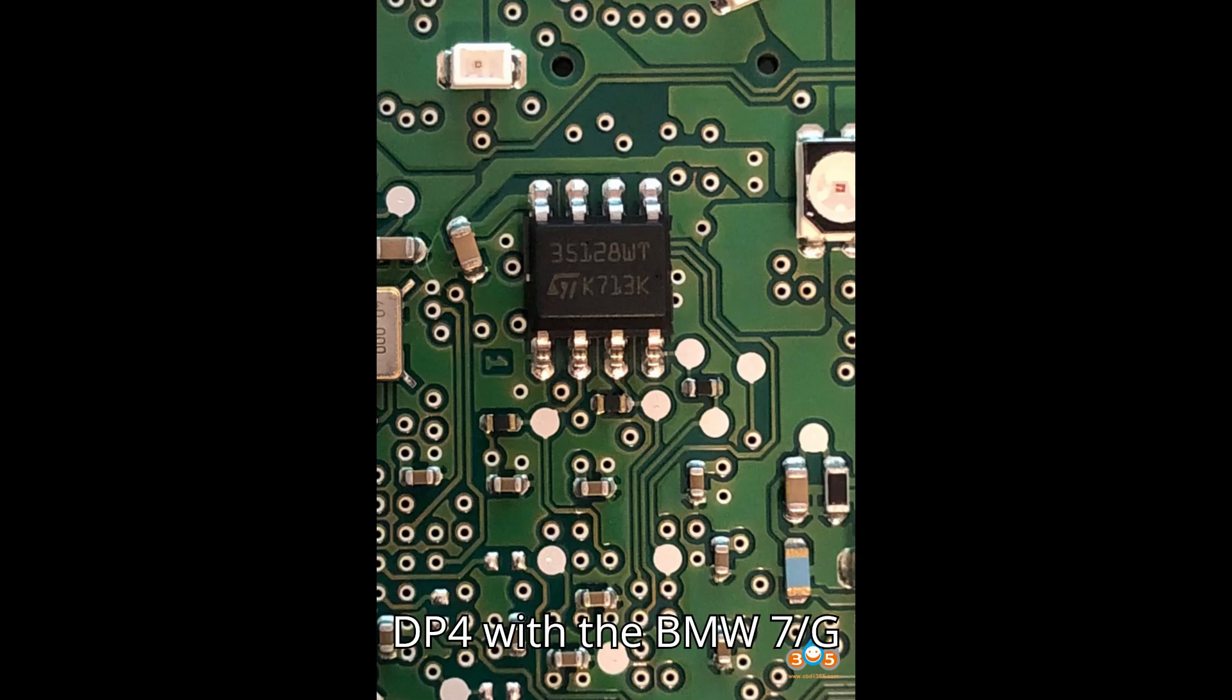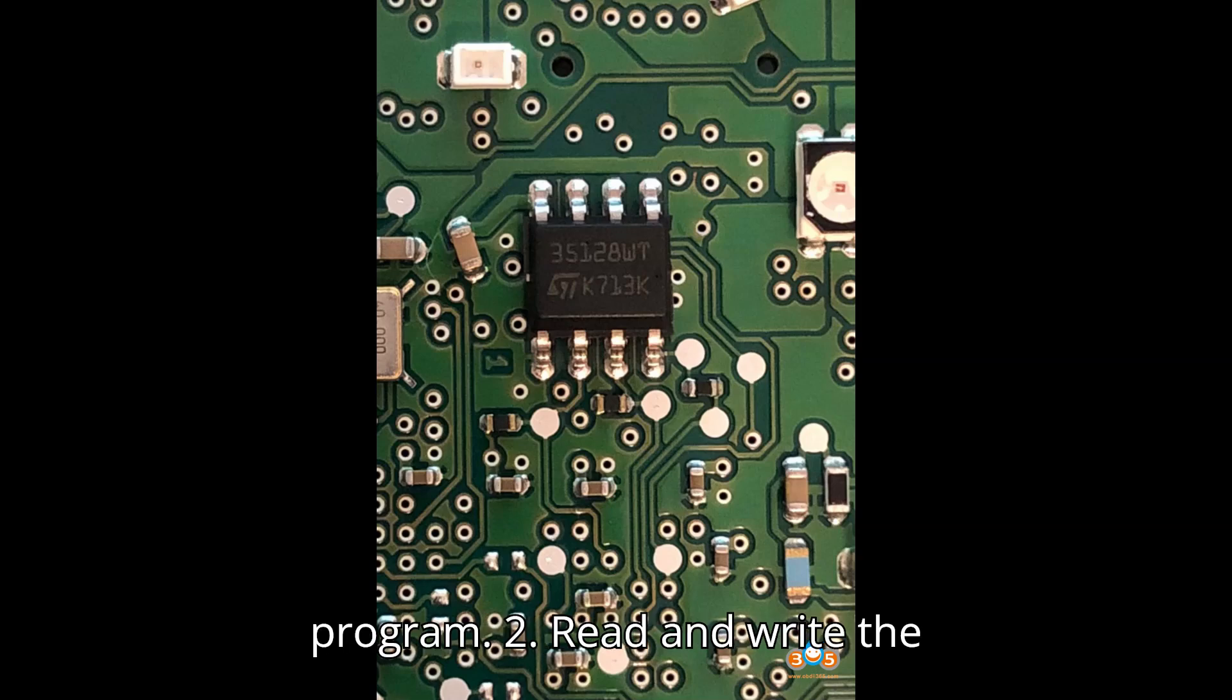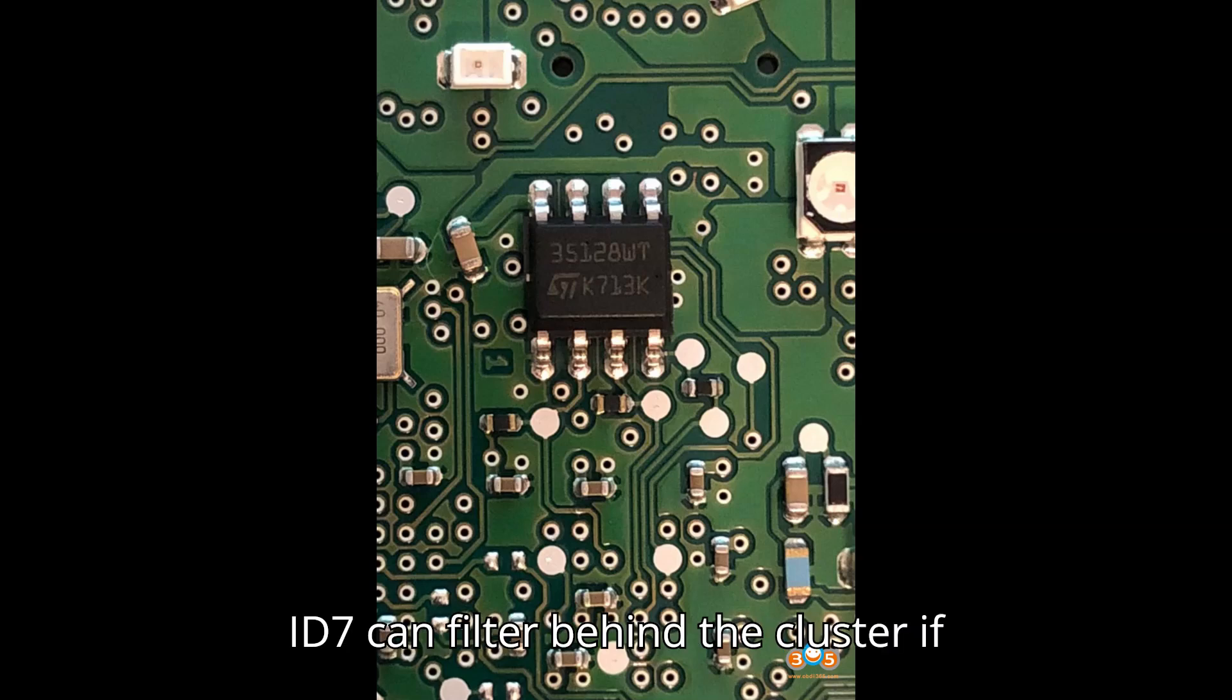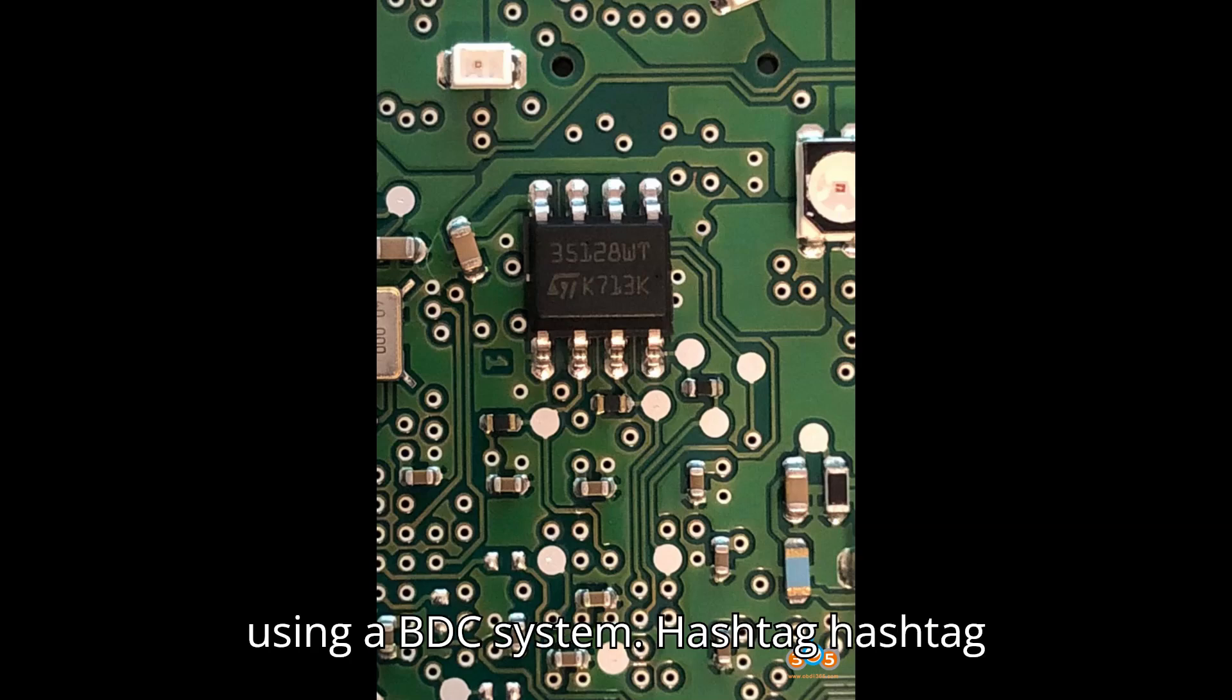Steps: 1. Use DP4 with the BMW 7/G program. 2. Read and write the EEPROM. 3. Install an ID7 can filter behind the cluster if using a BDC system.